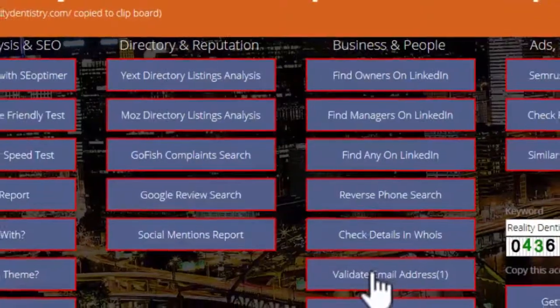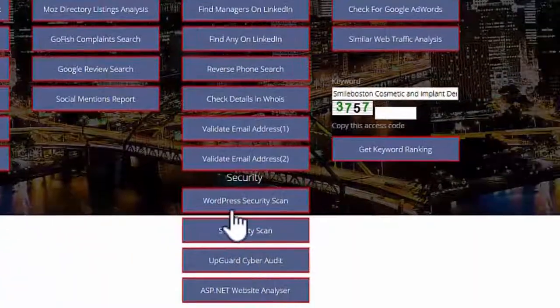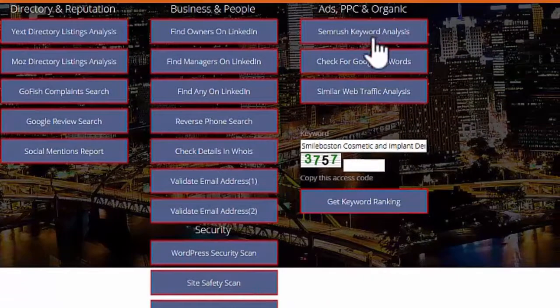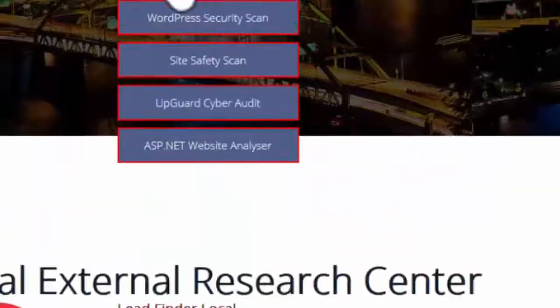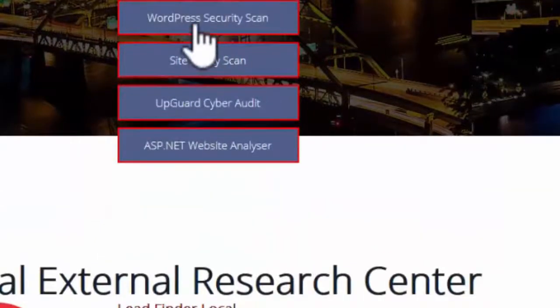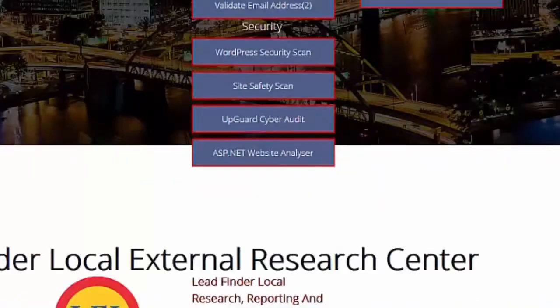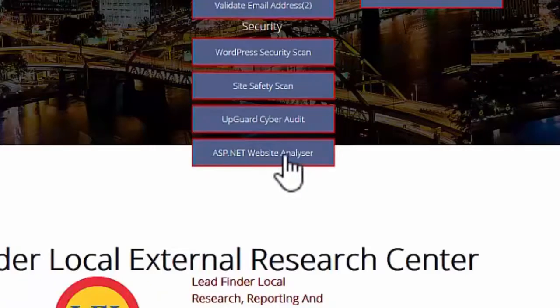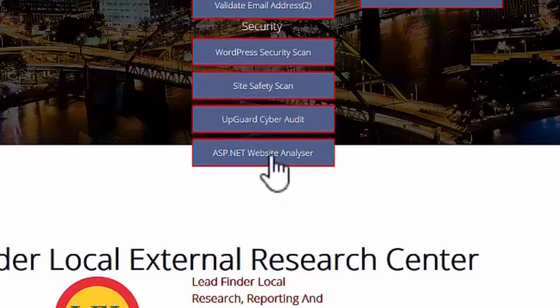And we're going to look at the security and then we look at the ads, PPC, and organic. So this is going to look at security. We've got a couple of things we do: we've got a WordPress security scan, we've also got a site safety scan, and finally there's an ASP.NET website analyzer. That's really specifically for Windows servers, so if you've got a website on a Windows server you can run that, it'll do a security check on that as well.